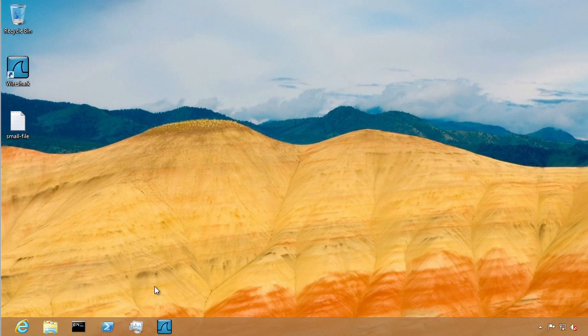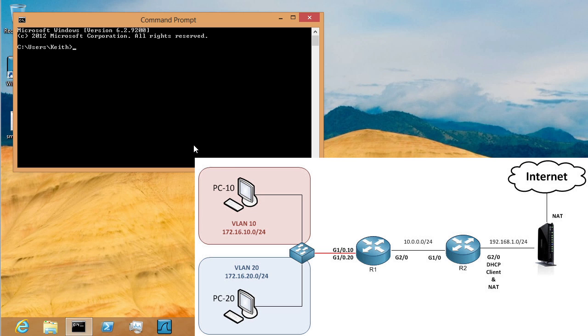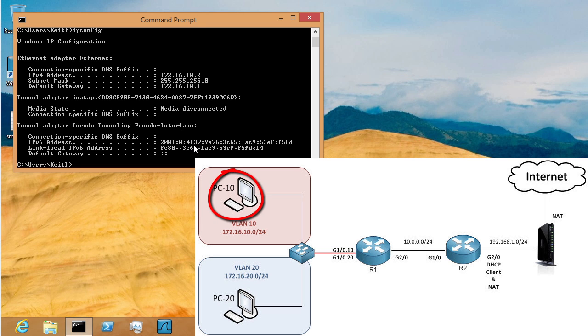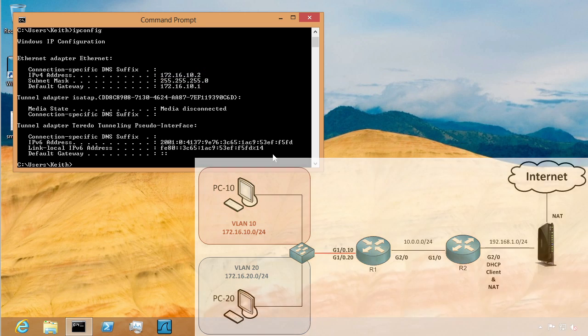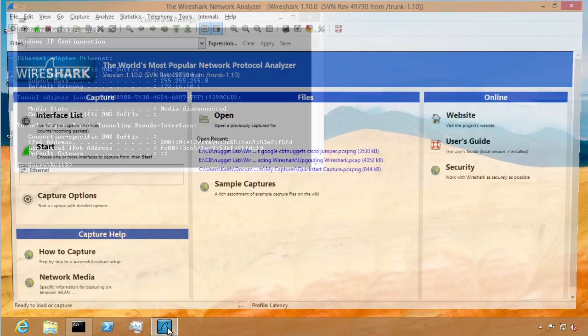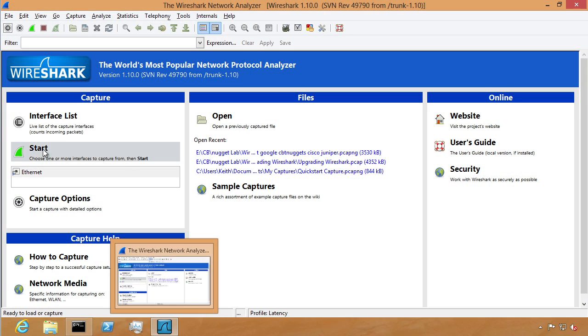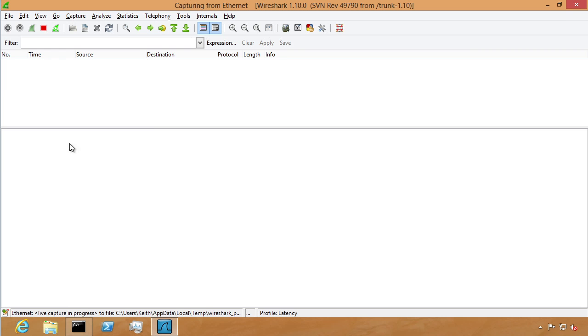So let's grab this Windows 8 machine. He should be on VLAN 10. We'll just do an IP config real quick just to verify. Sure enough, he's on the 172.16.10 subnet. Fantastic. His host ID is 2. Let's launch Wireshark on this guy and start the capture on its ethernet interface.